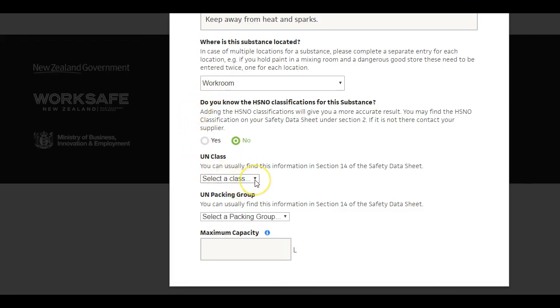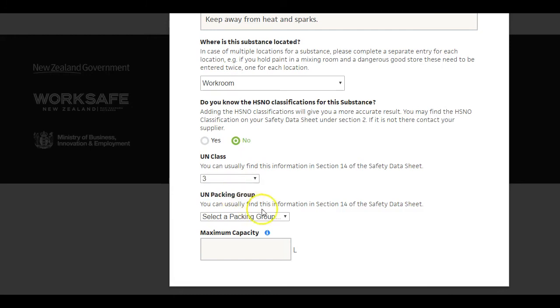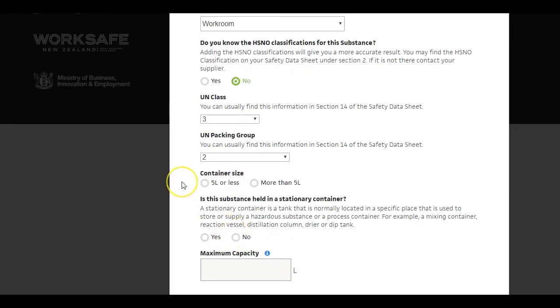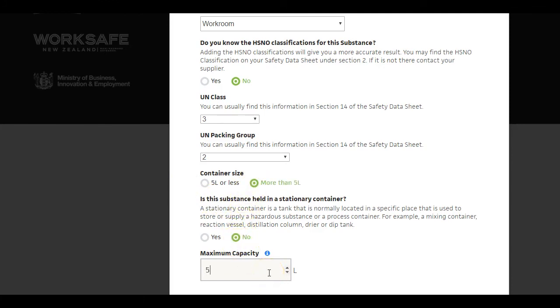If you don't, and the substance has a UN number, enter the UN class and the UN packing group. Complete the remaining fields with information relevant to your workplace.